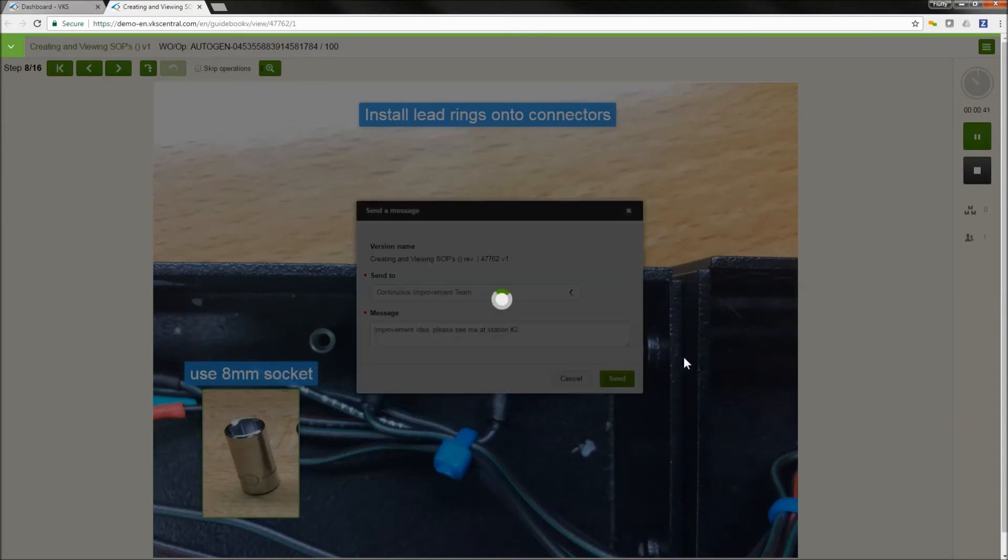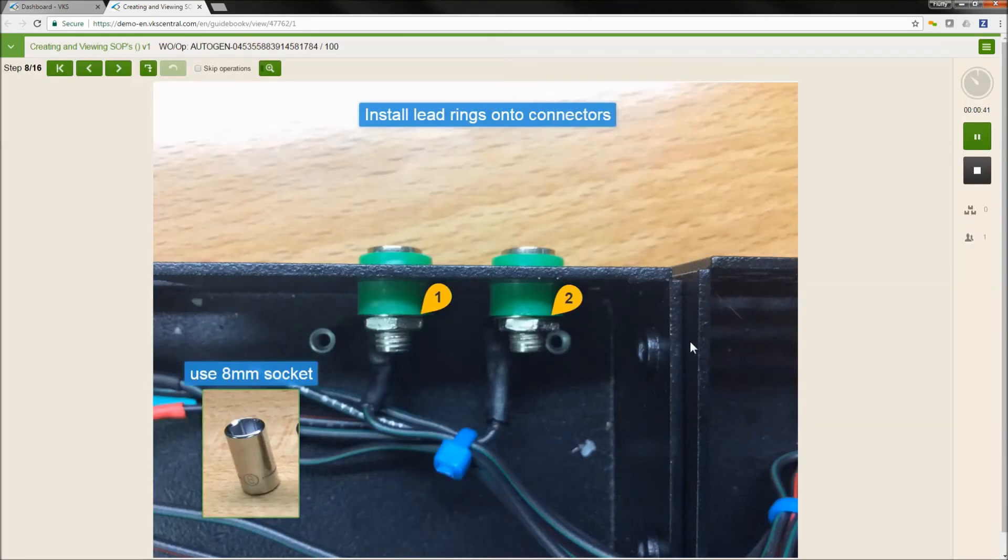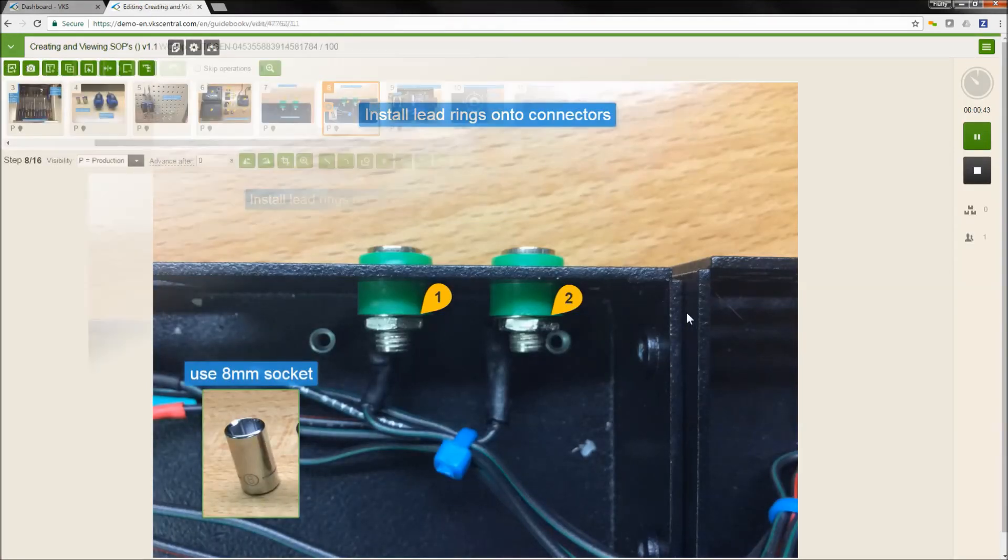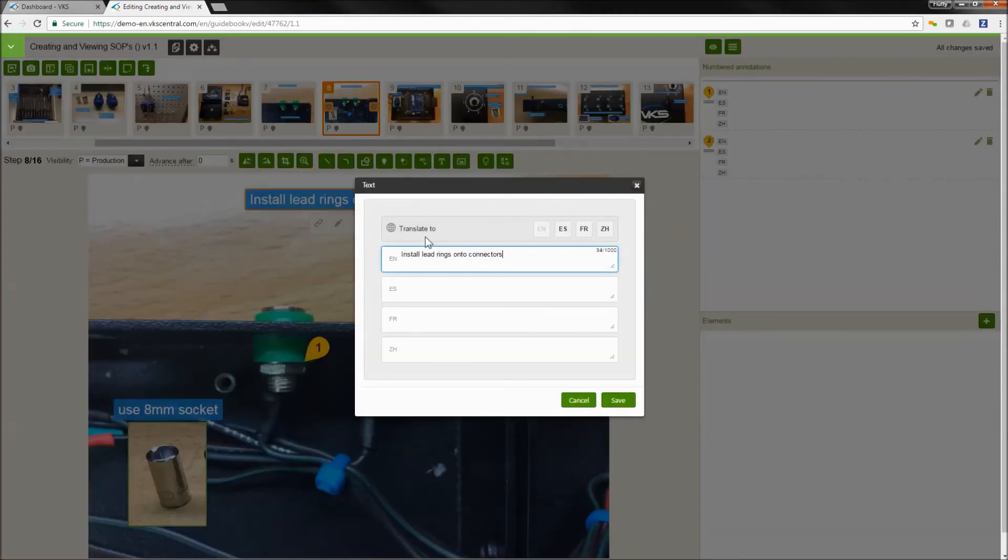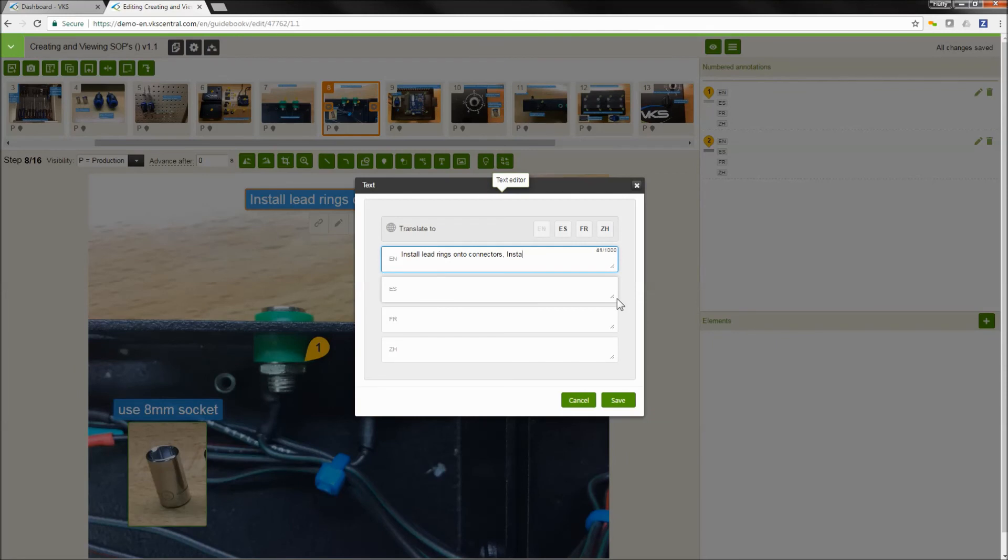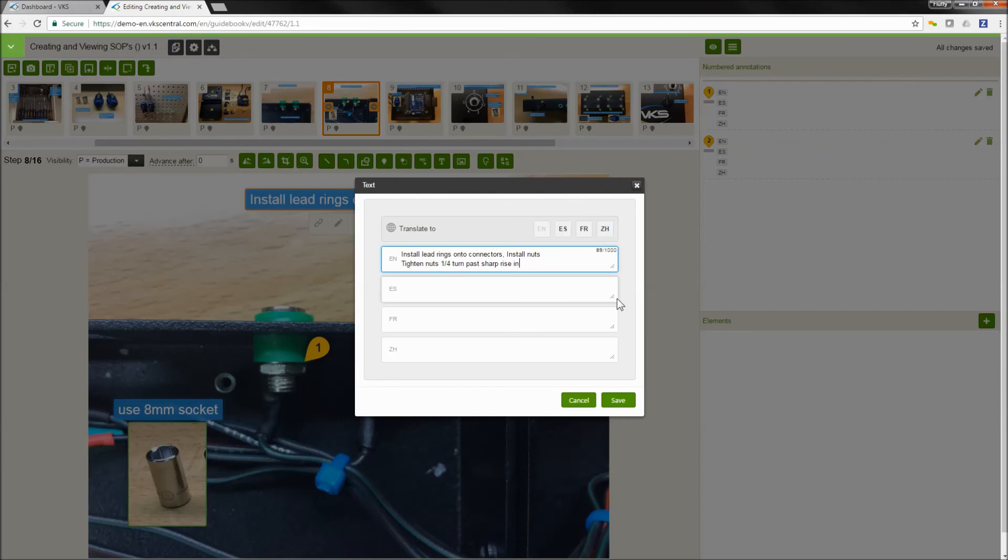So now we've executed our work instruction, but now I'm taking on the role of the author again, making updates and changes. And we can easily make any type of update or change in our process. We can be working on this as people are executing this work instruction, and then we can republish or resubmit this for review.